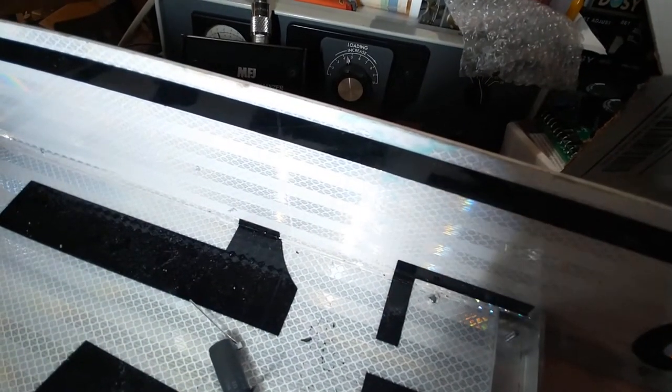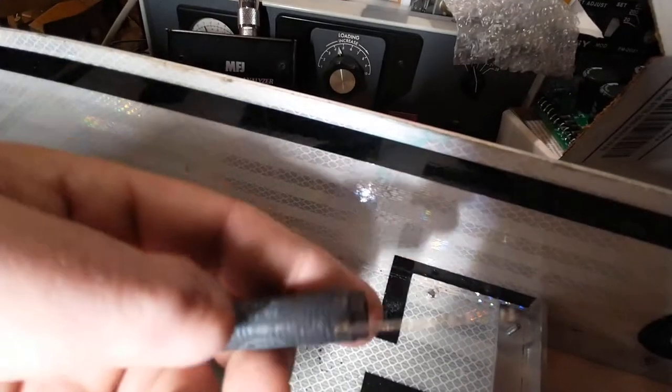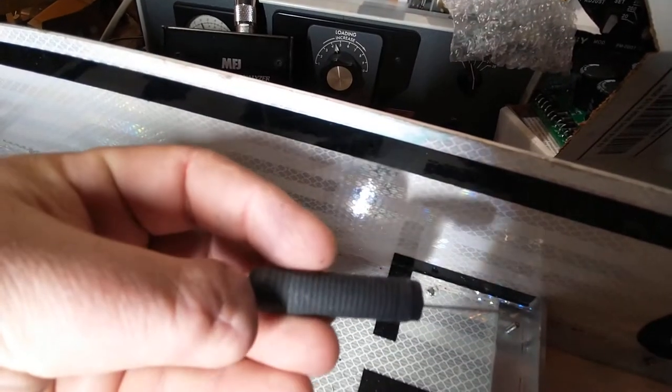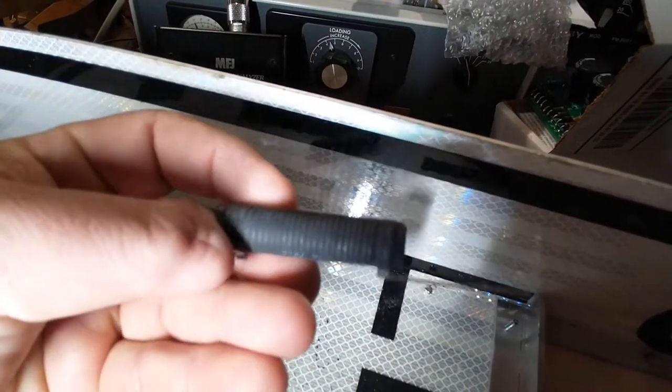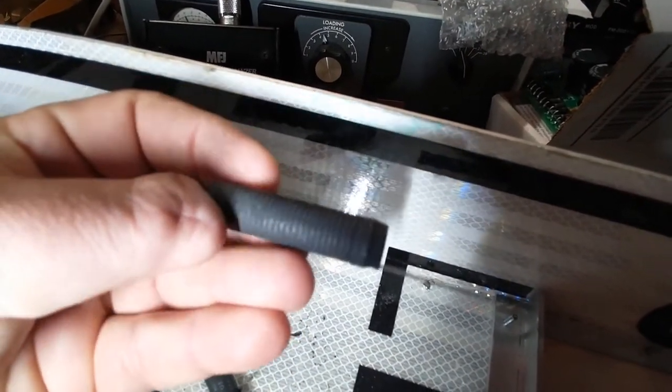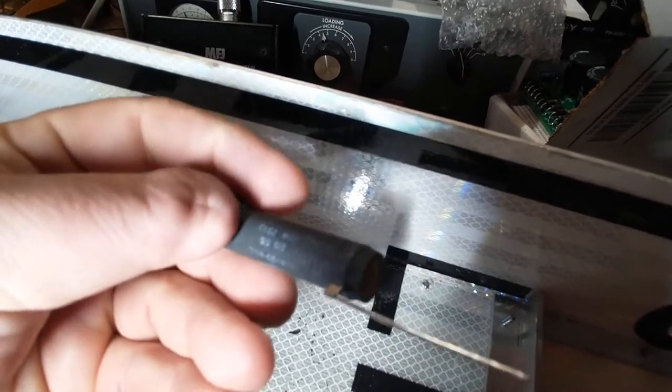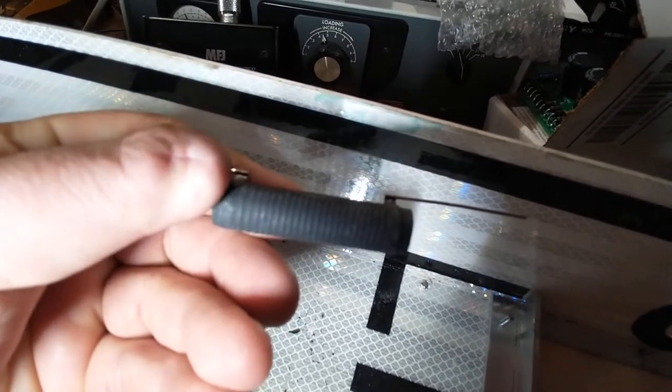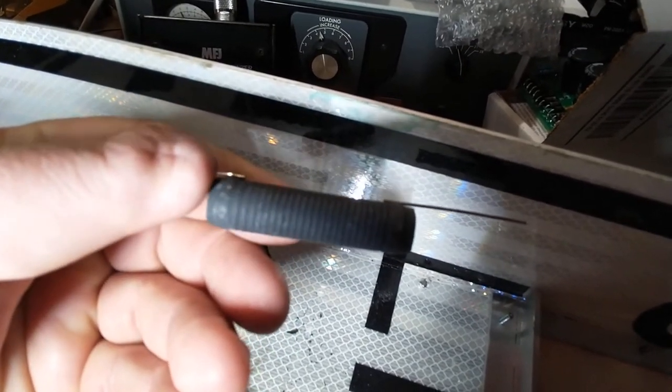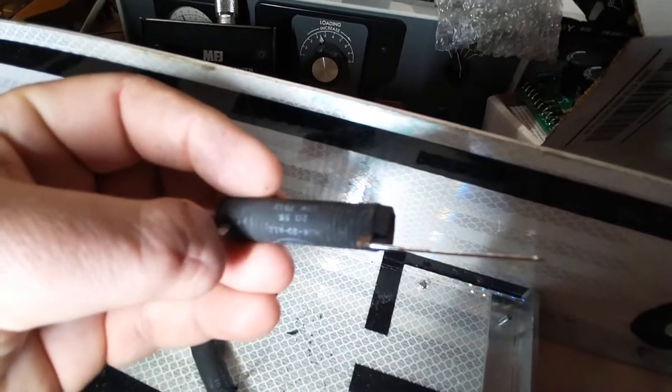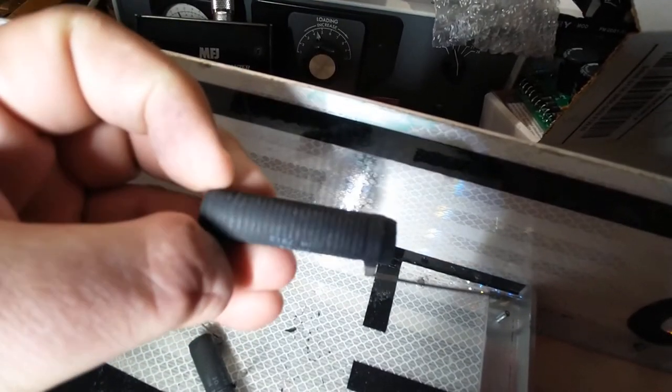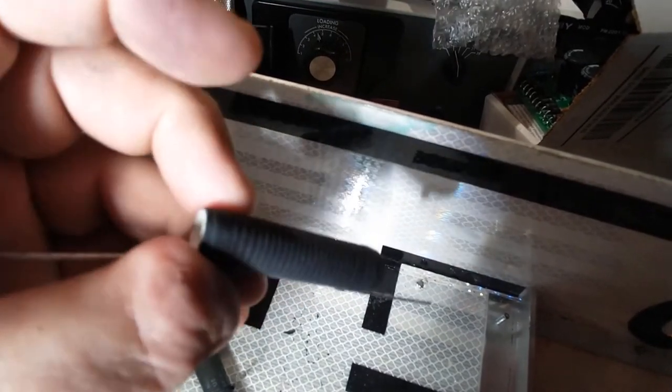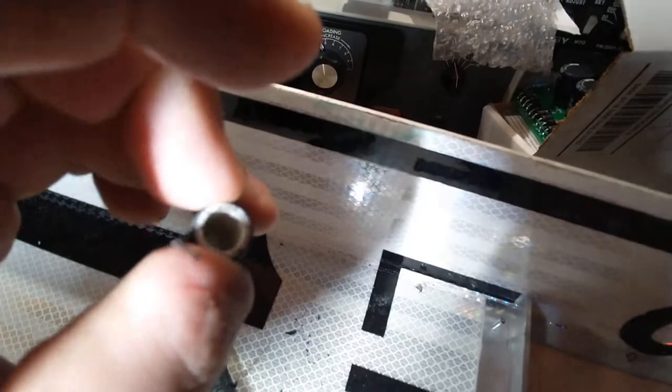So what your alternative is, on eBay you can buy these about $2 or $3 a piece. These are Dale 2-ohm 20-watt carbon with ceramic, with a hole in them.